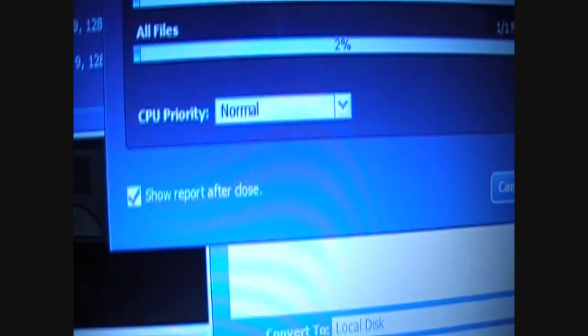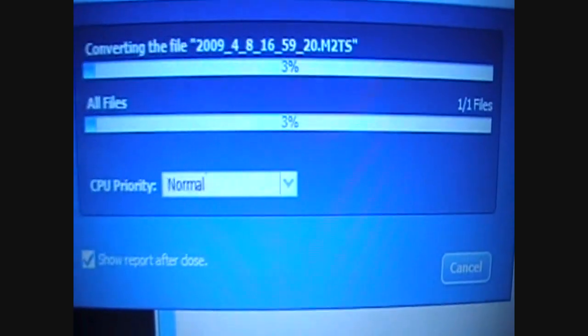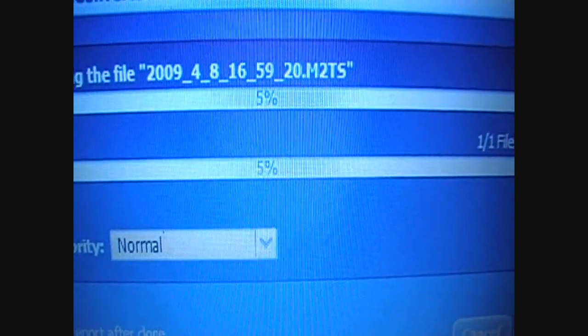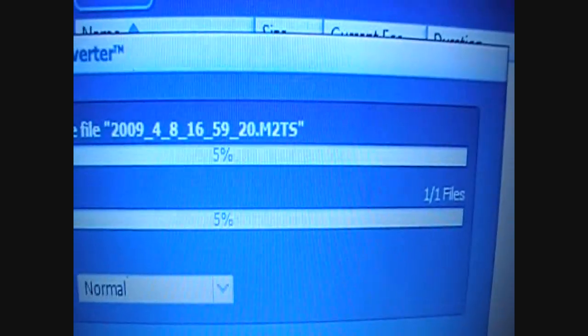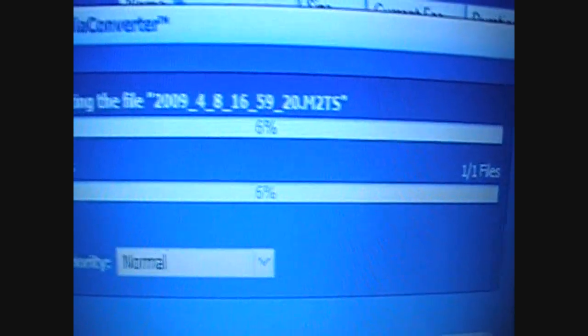CPU priority on normal. You can put it higher, but for some reason sometimes it crashes. Now that is only a 20-second video and that's going. Okay, speed.